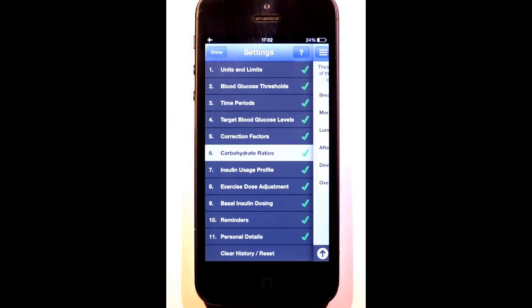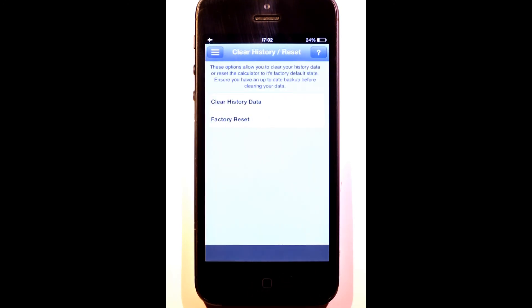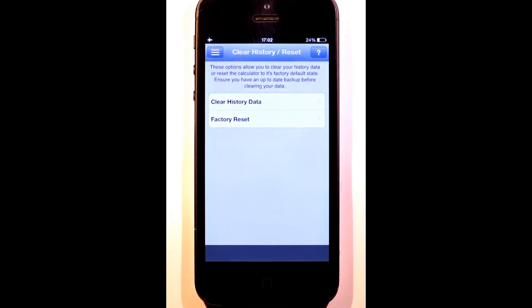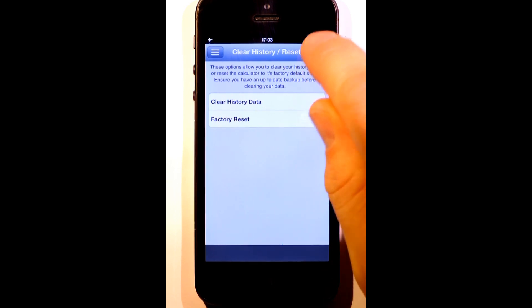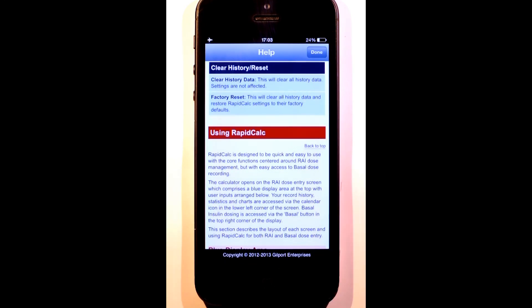If I need to clear my data or factory reset RapidCalc, I can do that here. Of course, all sections have context-sensitive help.